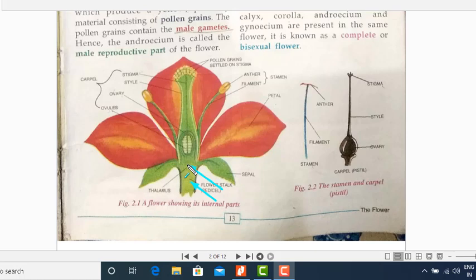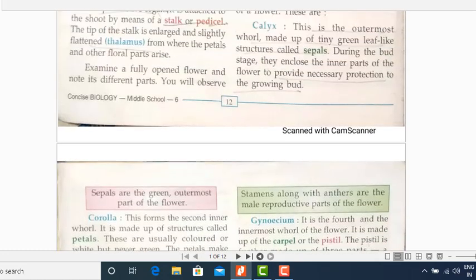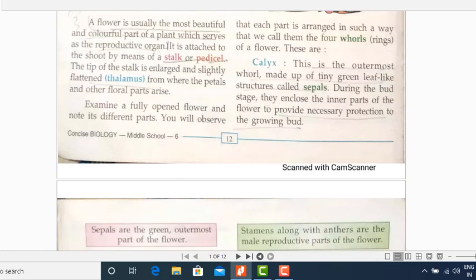Now, a completely open flower comprises of four layers, or four rings, or we can say four whorls. Now, what are the names of these four whorls? The outermost layer is known as the calyx, which comprises of the sepals — green leaf-like structures. This is the calyx, as you can see.